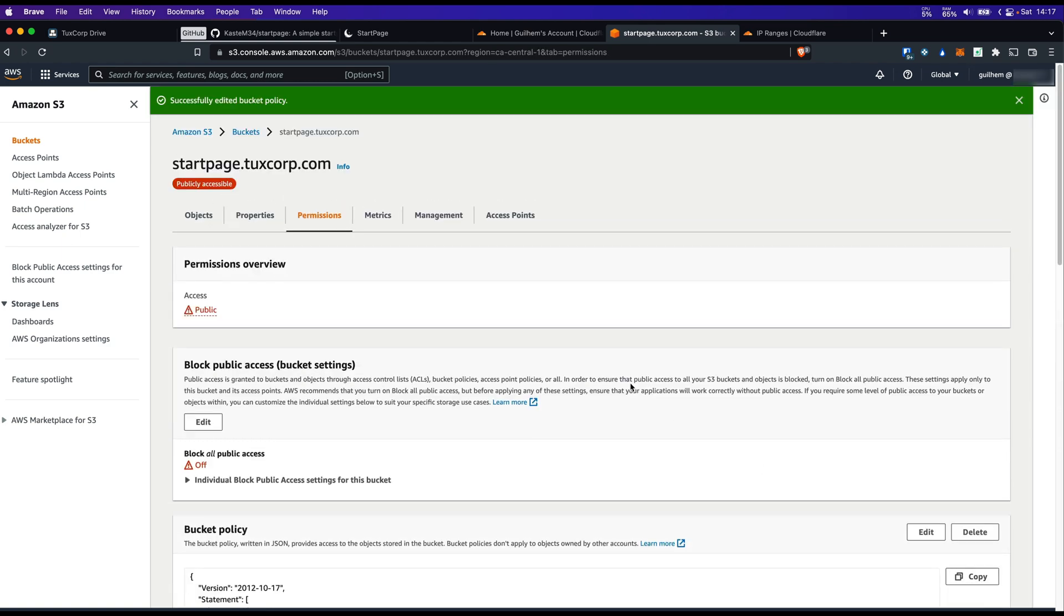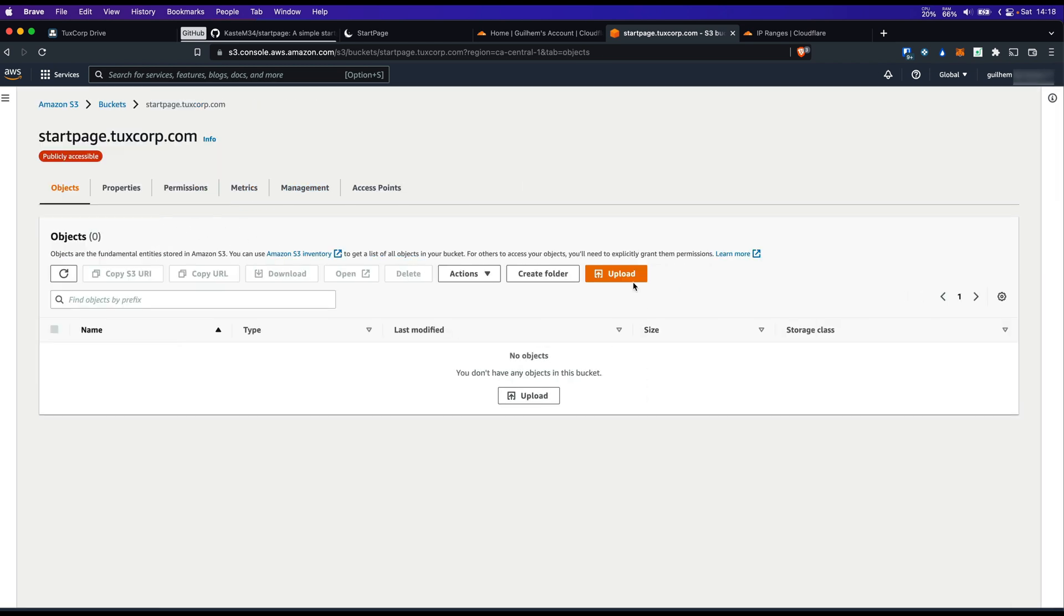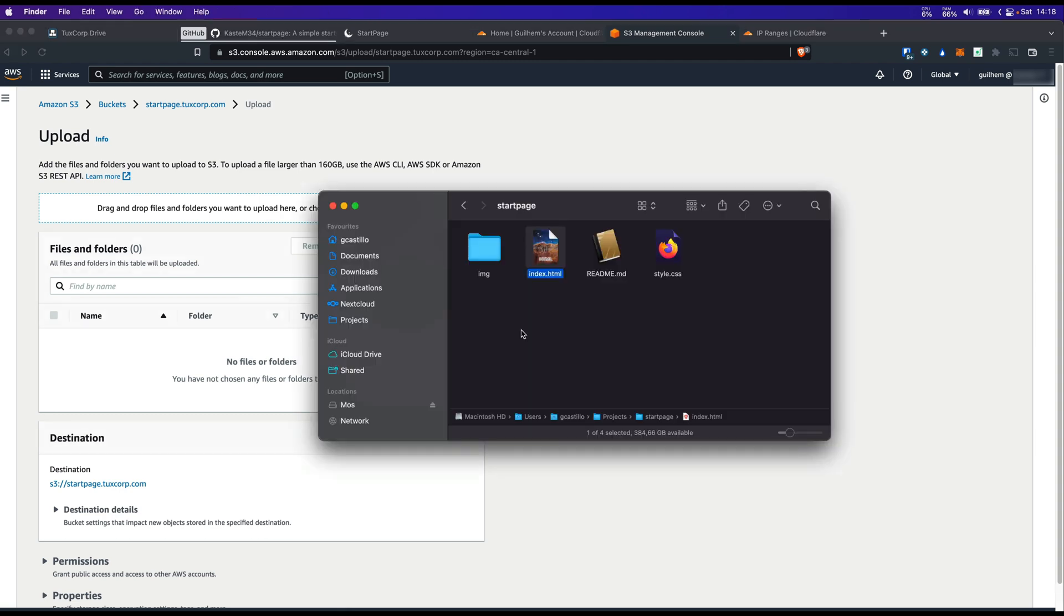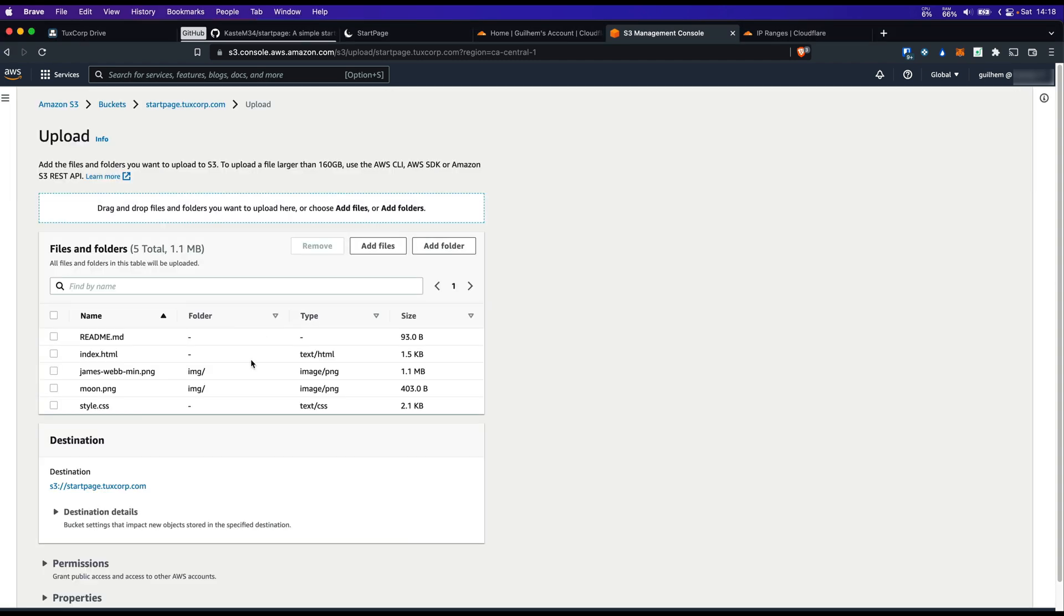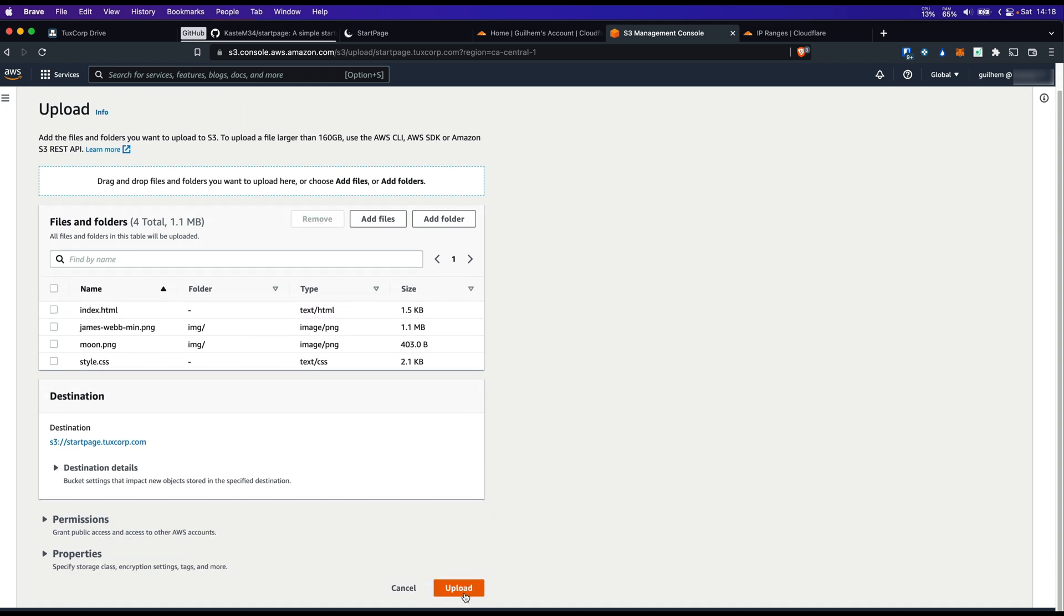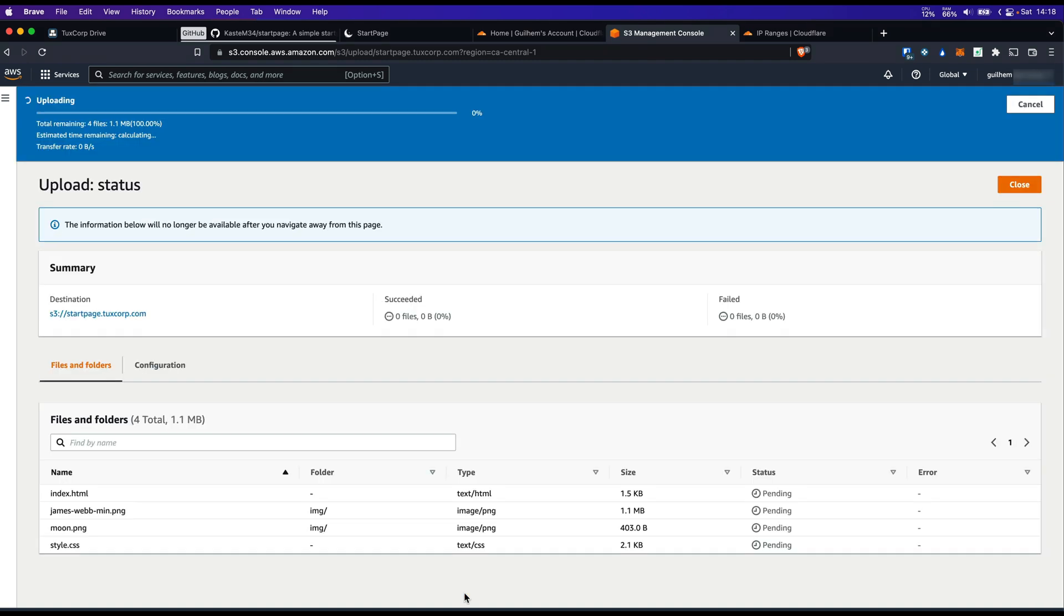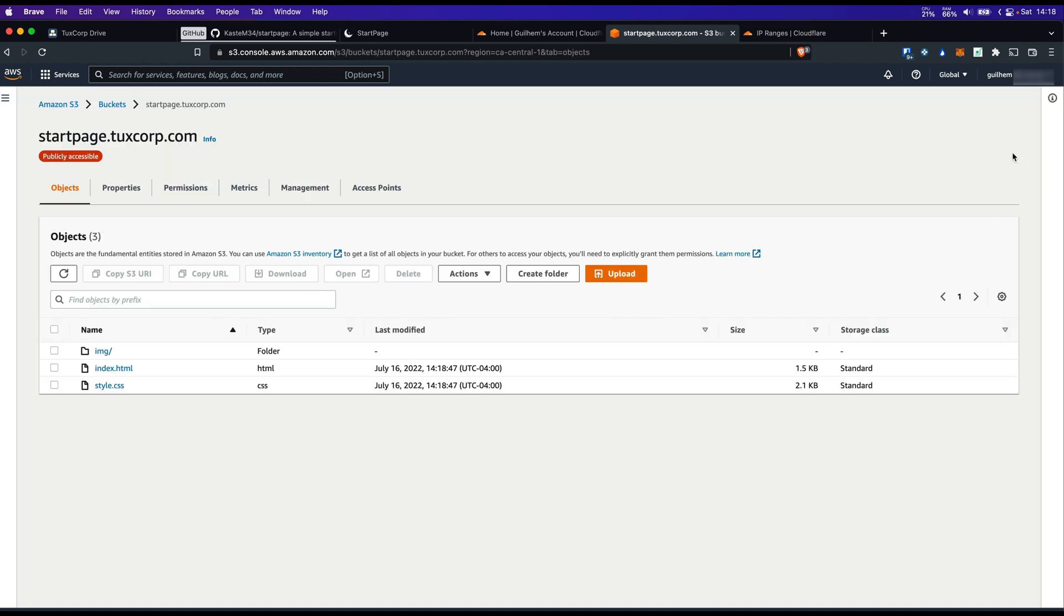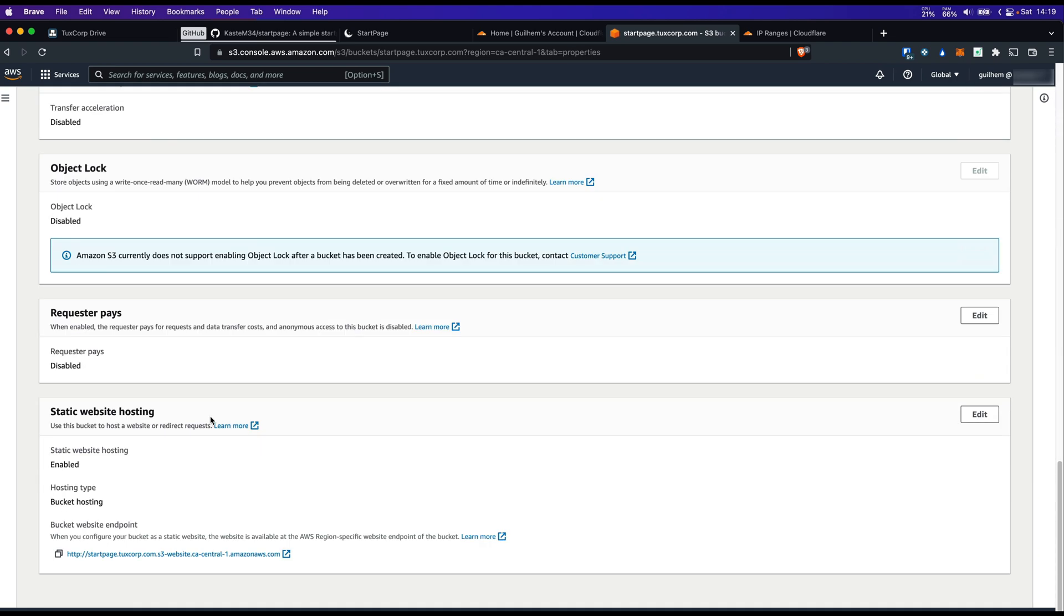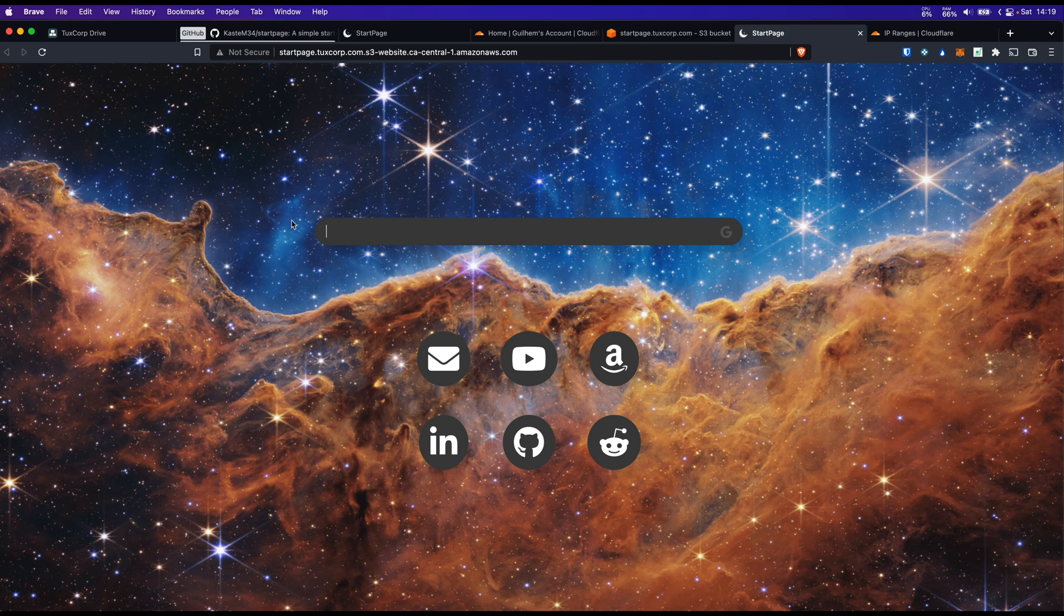Let's upload some files to the bucket. Then upload. All right. Let's close this. Let's find the link to our website. Properties. End of the page. That should be the link. So if I click on this. The website is now hosted on S3 and it's publicly available to everyone.